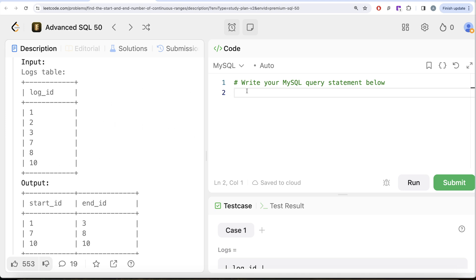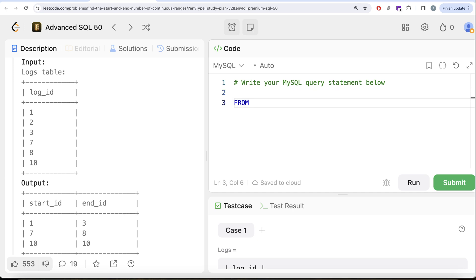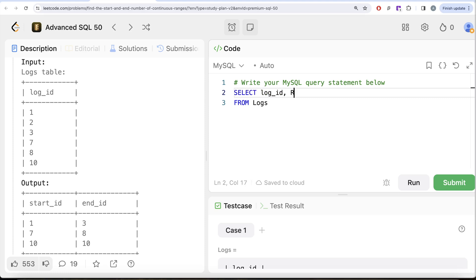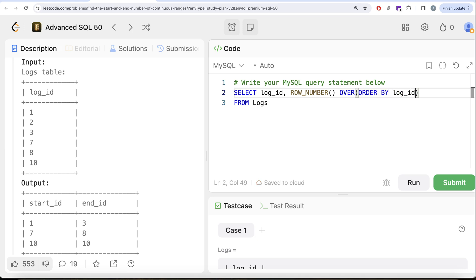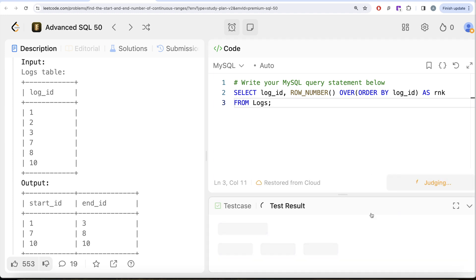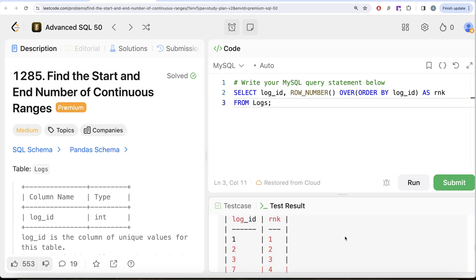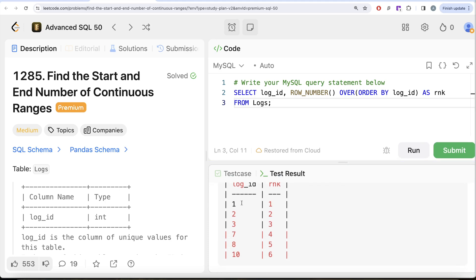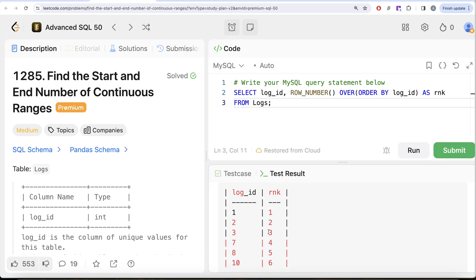If we apply the same logic in our question, we are able to assign: 1, 2, 3 as one partition; 7, 8 as another partition; and 10 as another. Let's go ahead and rank this. From the table called logs, we keep the log_id column and then use ROW_NUMBER — a window function — over ORDER BY log_id in ascending order, and alias this as rank.